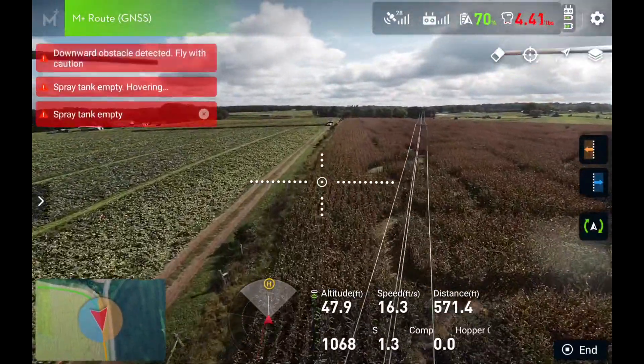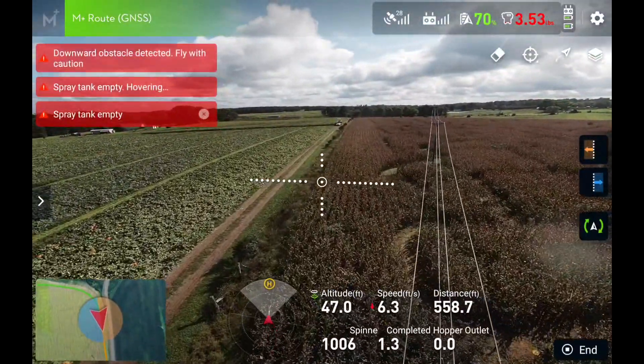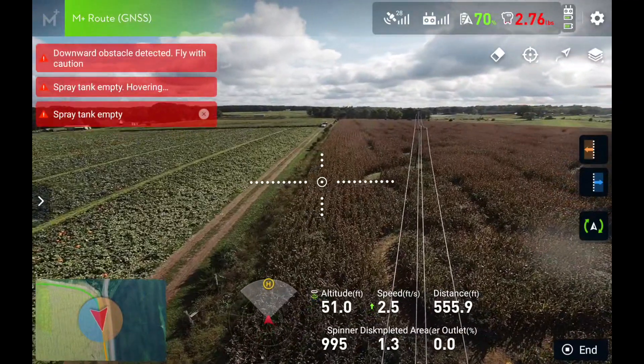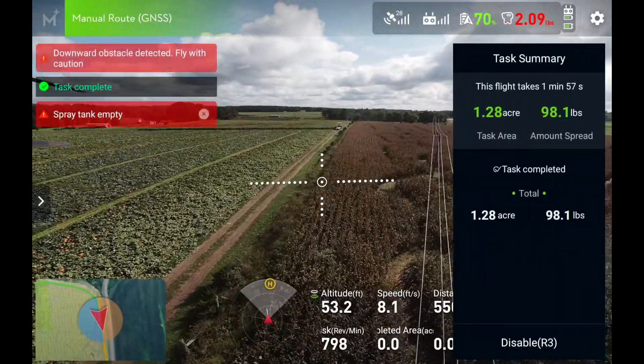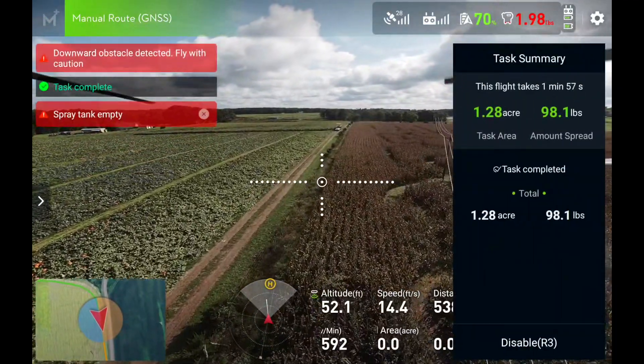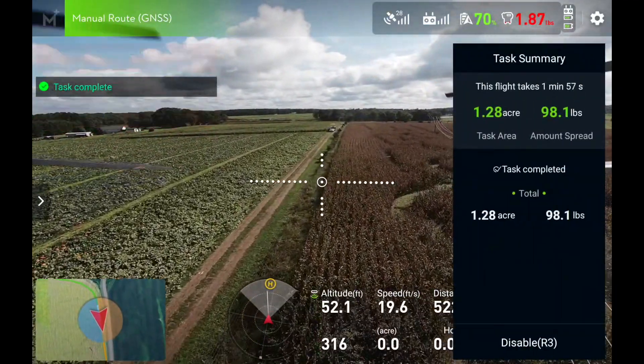Spray tank empty. Spray tank empty. All right. Can you crunch numbers? Task complete.